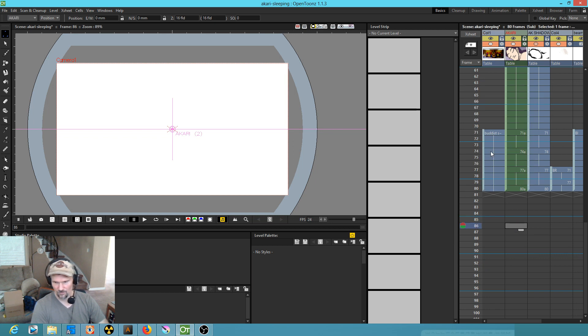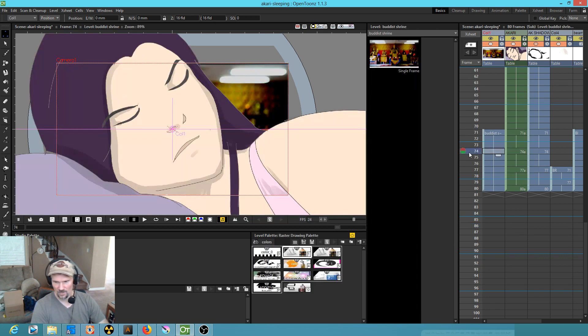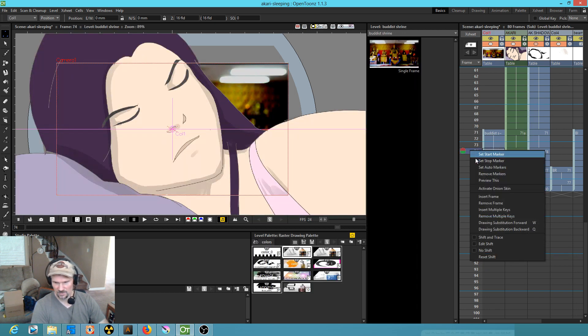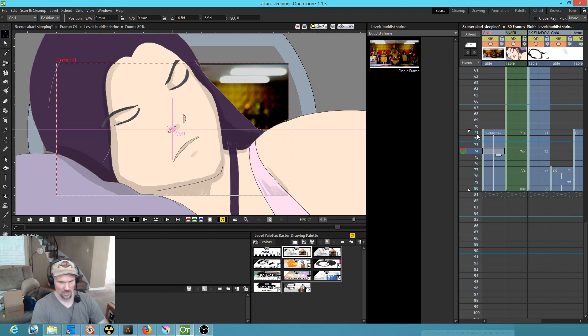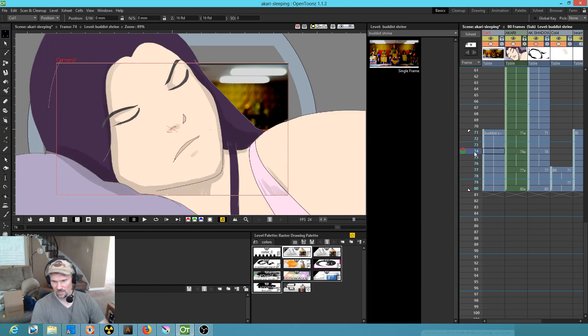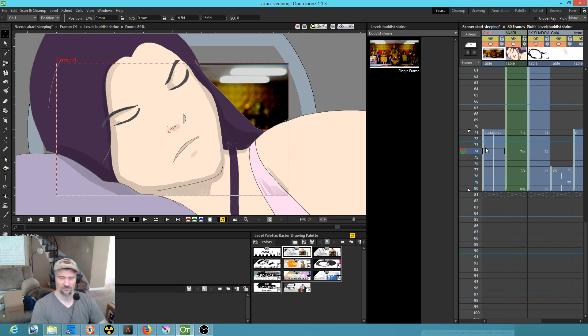But if I grab somewhere in the level and hit set auto markers, it does exactly what I was hoping—it creates a loop based on that level.